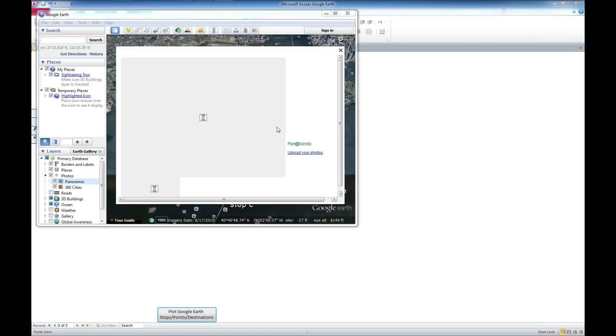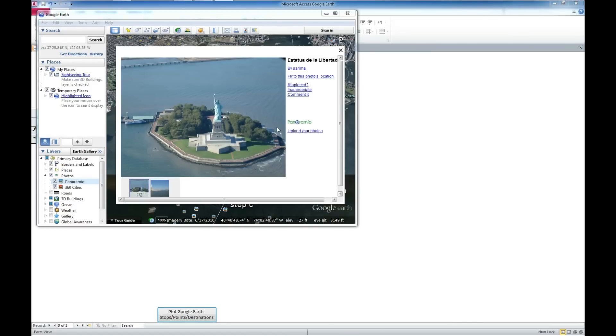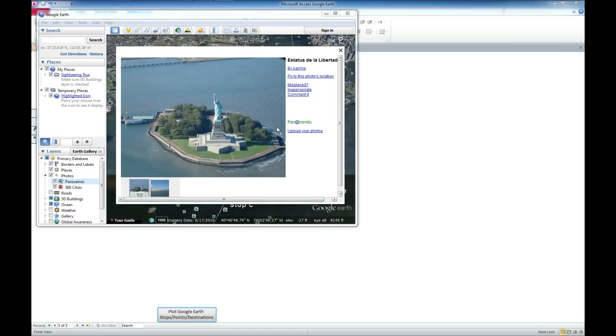While this is trying to load up, I will say that you can always give us a like and a subscribe. We're on all the social media networks. You can hit us up at Facebook at www.facebook.com forward slash aims WSI. We're also on Twitter where you can hit us up at www.twitter.com forward slash WSI tech.